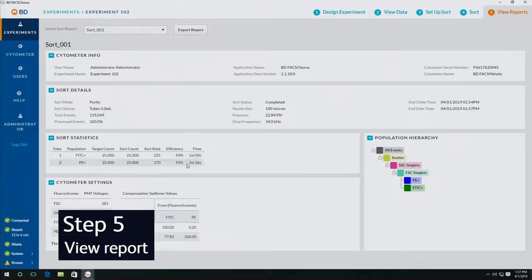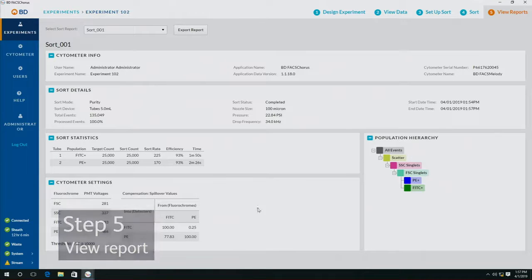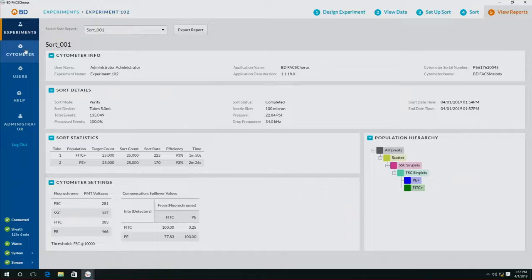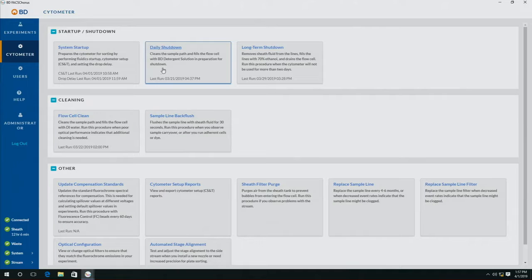And we can now export this as a PDF and keep it for our records. The tube has downloaded and we're now done with this experiment. At this point you could repeat the sort, do a new sort, or shut down the machine with the two simple modes to shut it down: the daily shutdown or the long-term shutdown. For more information about the BD FACs Melody, please consult the BD Biosciences website or consult your local sales representative.